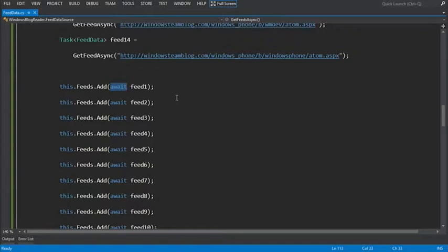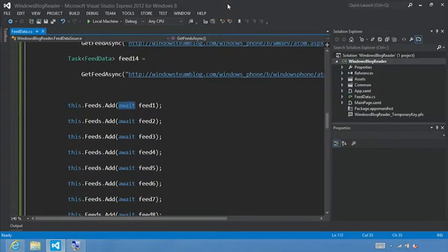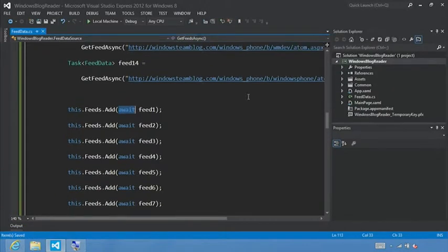Now that we have reviewed how async and await work, we're going to switch gears a little and actually set up the data for our application. First, I'm going to hit Shift-Alt-Enter, or I can hit the full screen button here to get us out of full screen mode.